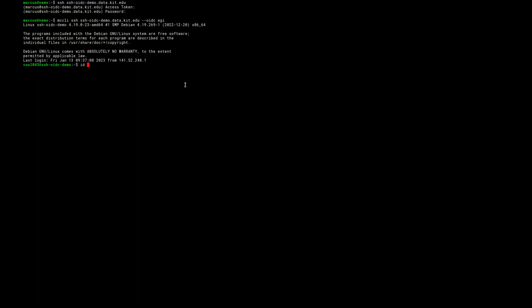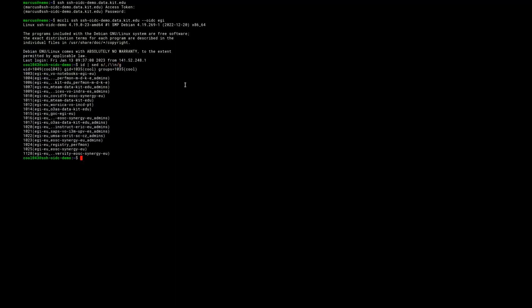How does our identity look? All my EGI entitlements are mapped to local Unix groups. Sometimes this mapping is too long, so it is cut to match the Unix limit of 32 characters. On this host, we are using the local Unix plugin for creating the user.